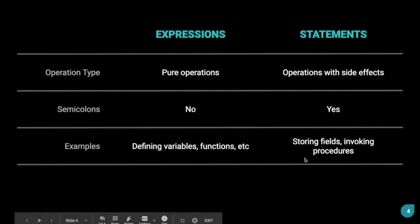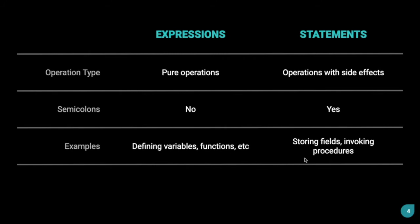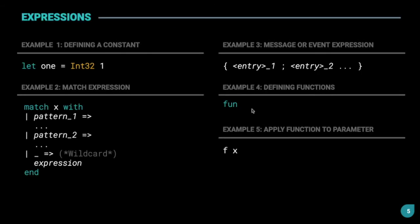And for statements, examples include storing fields, invoking procedures, and so on. For example, if you are defining a global constant in the contract, that's just an expression. Whereas, if you are changing the value of a mutable variable or invoking a procedure, which is sort of like an internal function in a contract, that's a statement.